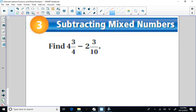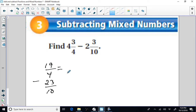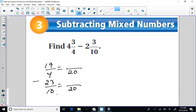Let's try subtracting mixed numbers. We're going to change everything to improper fractions. Four times four is 16, plus 3 is 19, over 4. Subtracting: ten times two is 20, plus 3 is 23, over 10. We have to make equivalent fractions with a new common denominator. The least common multiple of 4 and 10 is 20. So we make equivalent fractions with denominator 20. For 19/4: that's times 5, so numerator is times 5 — giving 95. For 23/10: that's times 2, so numerator is times 2 — giving 46.